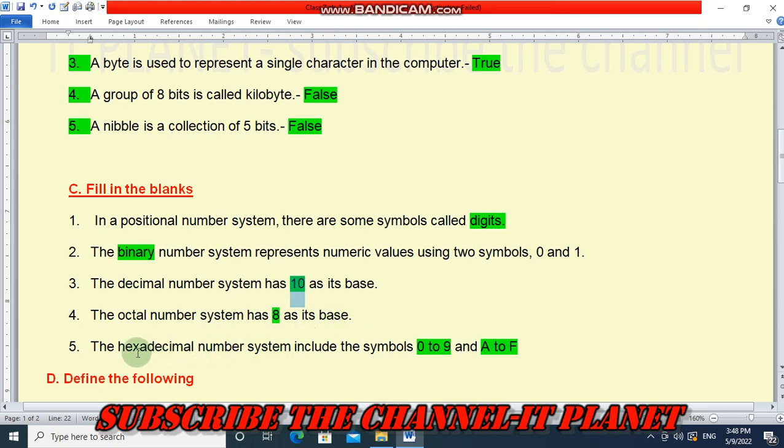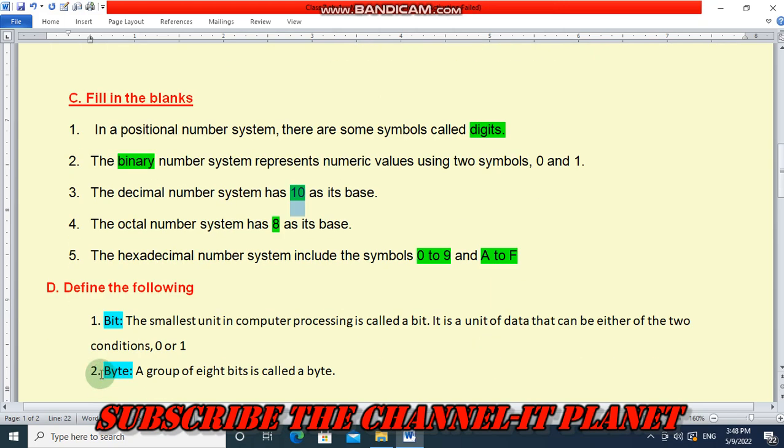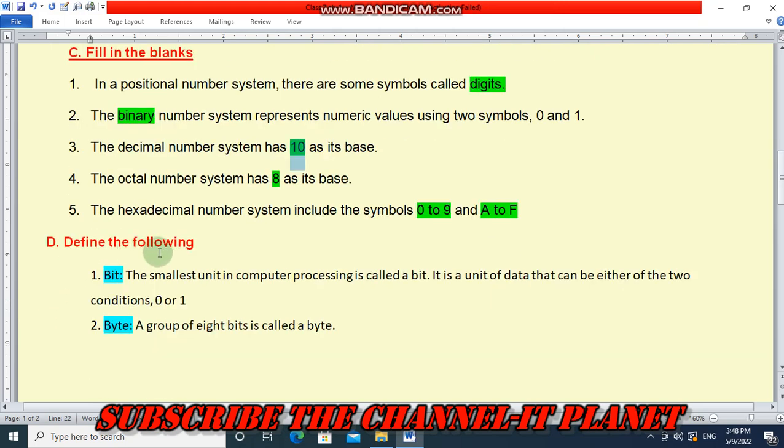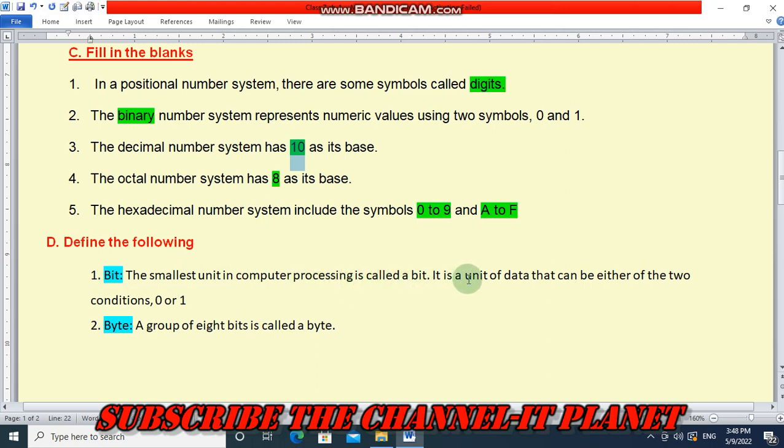Next question: Define the following. First, we have to define bit. The smallest unit in computer processing is called a bit. It is a unit of data that can be either of the two conditions, 0 or 1.